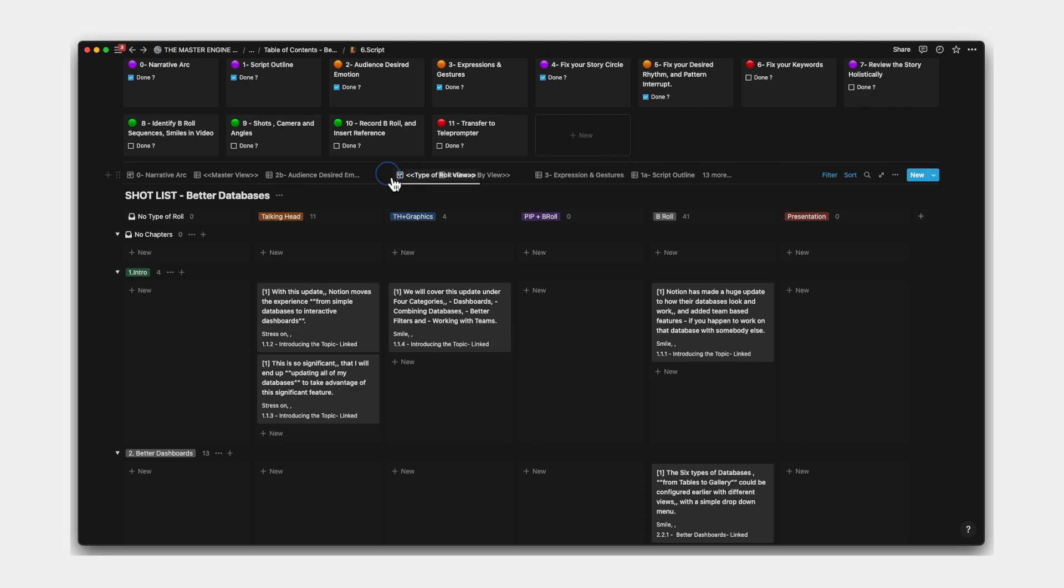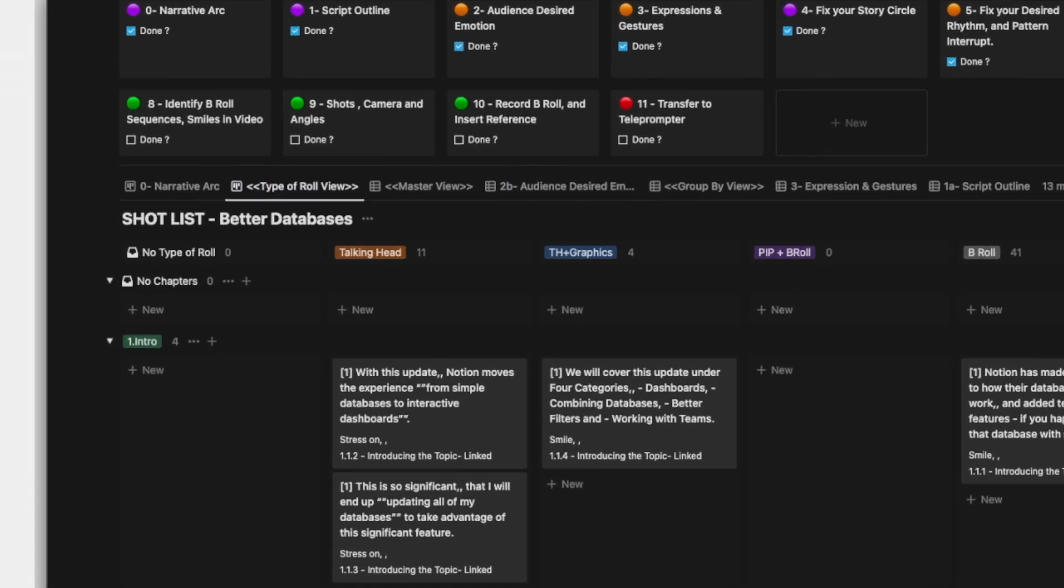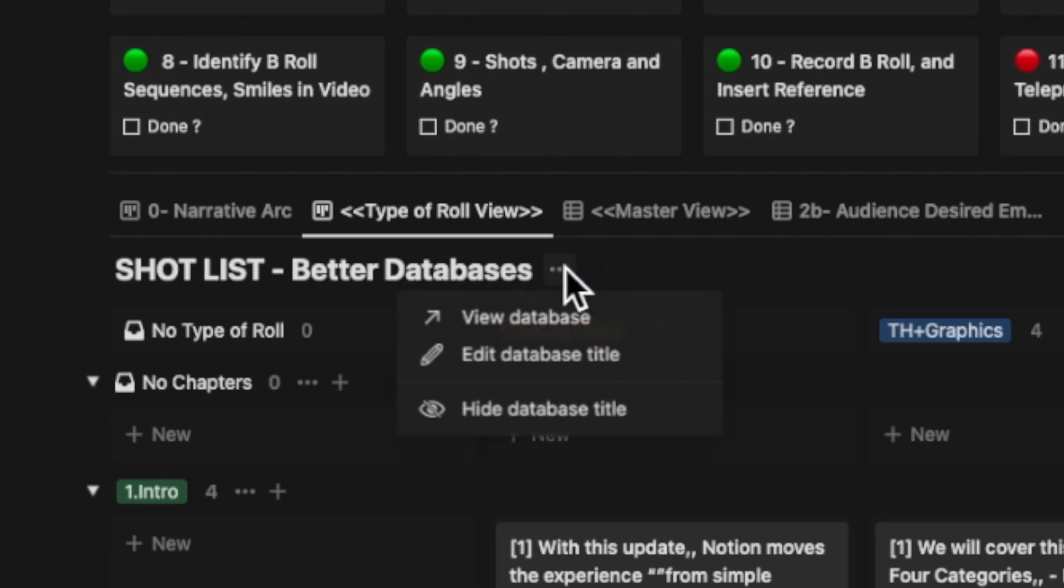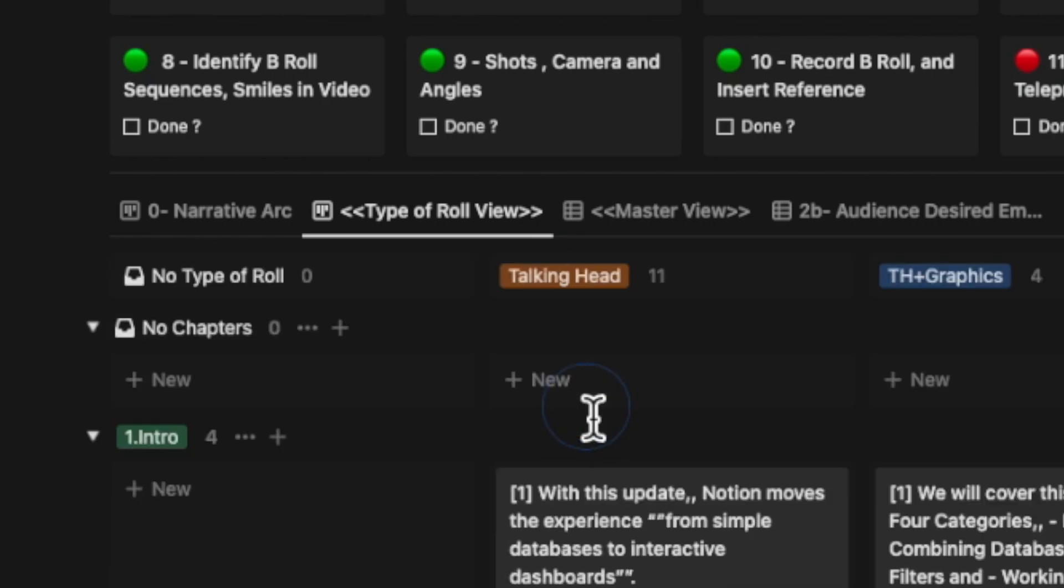The tabs can also be rearranged with a simple drag and drop. The view description is good enough to closely describe what you're looking at. So Notion provides you with the option to hide the database title itself.